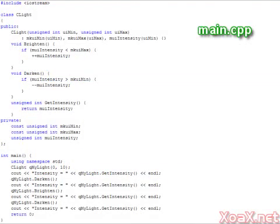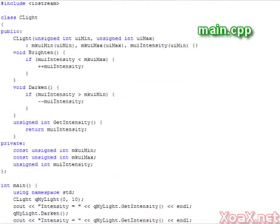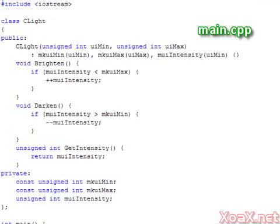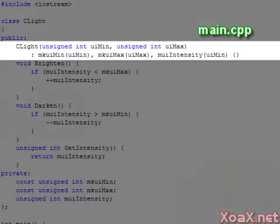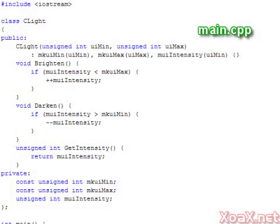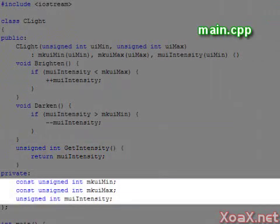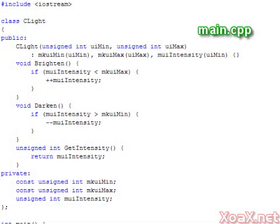In our next program, we use a class to represent a light with a dimmer switch. We have a simple constructor which takes a maximum and minimum value. Then we have two member functions, brighten and darken, which change the intensity value. We also have a member function which retrieves the intensity value. For data members, we have a minimum, maximum, and intensity value, all of which are private.